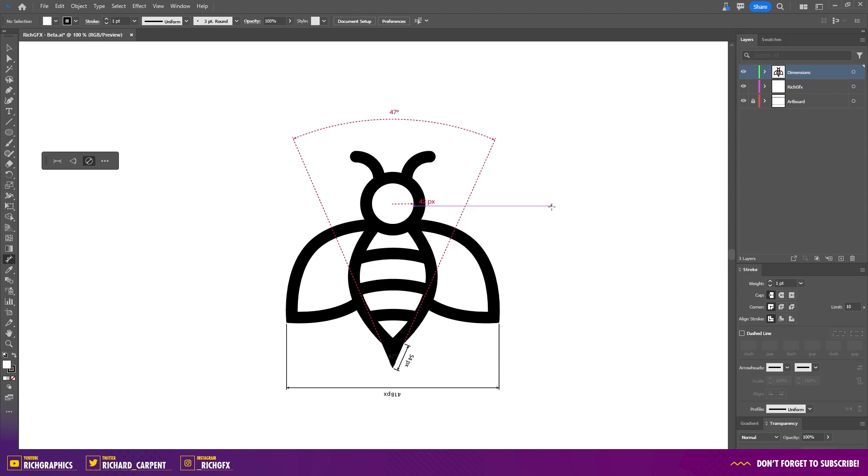And that's pretty much it. I highly recommend having a play around with the dimension tool. It's an incredibly versatile tool that can help with precision in your design work. And before we wrap up, here's a valuable tip to enhance your precision.